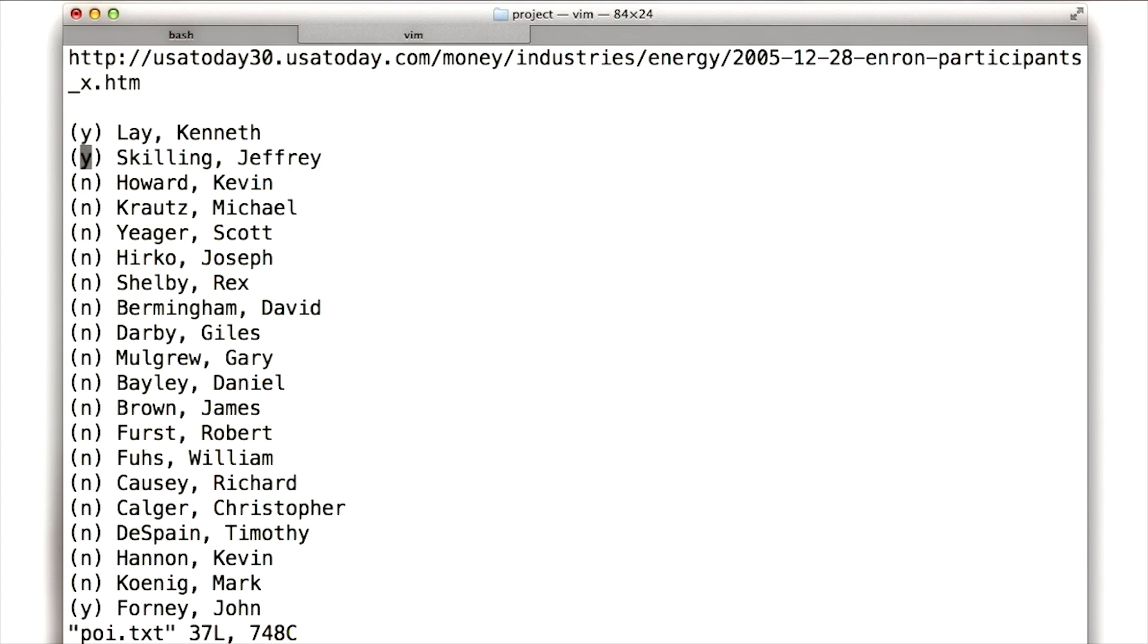So Ken Lay and Jeff Skilling, we already found. But then it started to become a little bit more difficult. So you can see there are many, many people that I have ends next to their name. And that means, no, I don't have, for example, Scott Yeager.